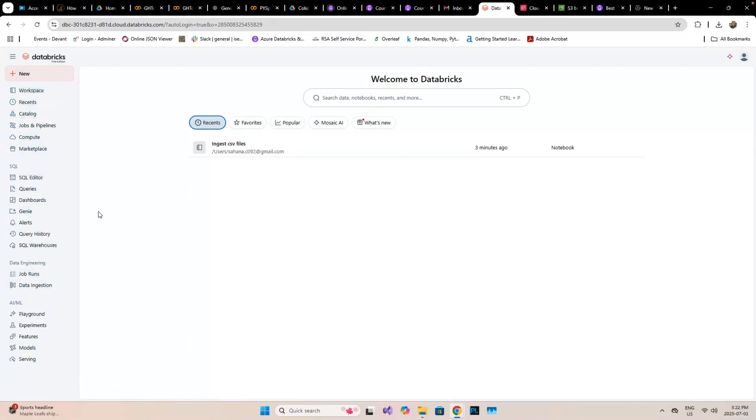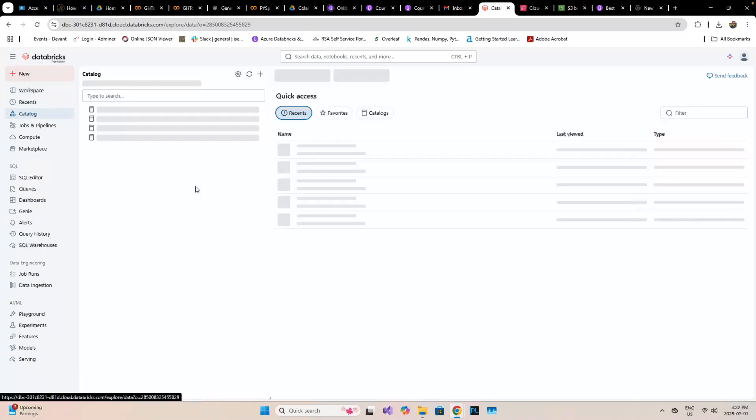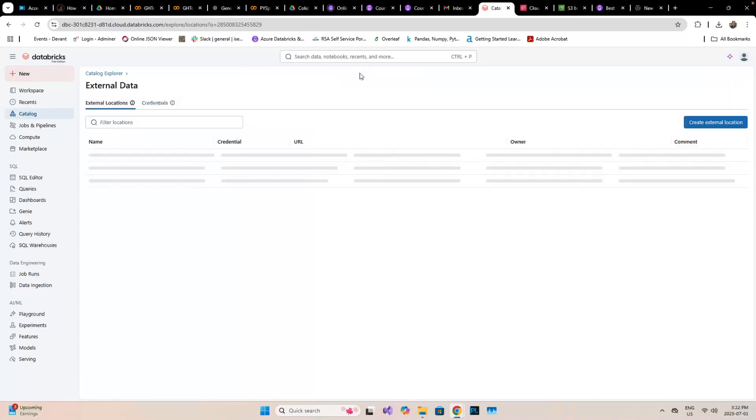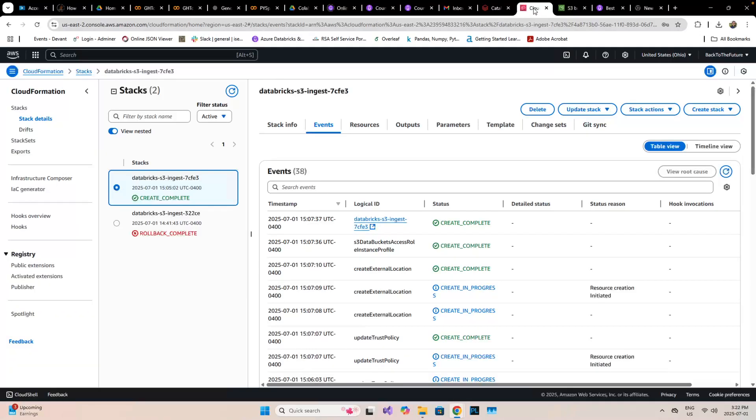Once we're able to log into the workspace, this is the portal of Databricks. The way to connect with AWS and Databricks is through this catalog. Here you'll find the external data.